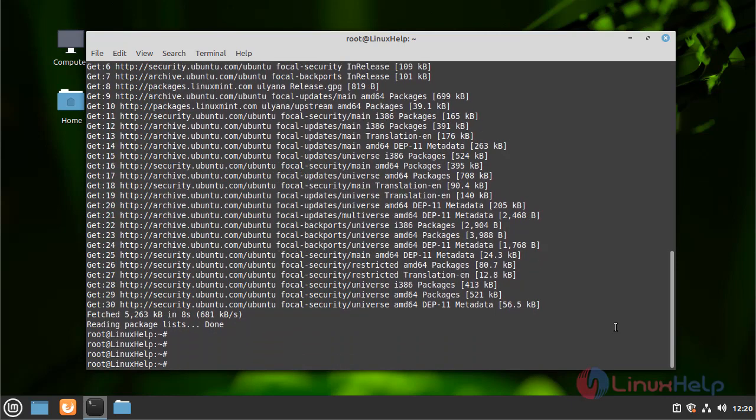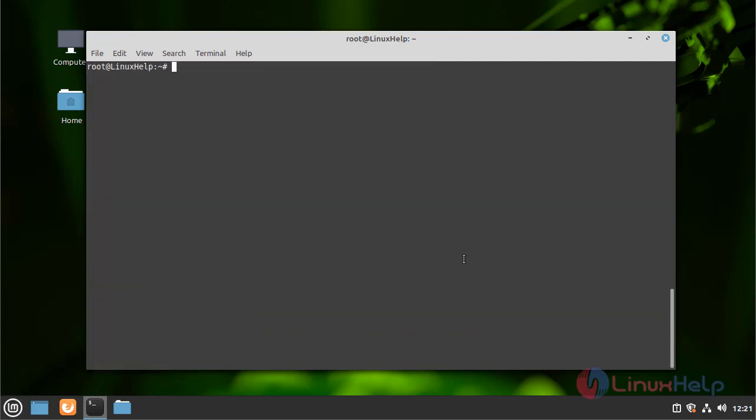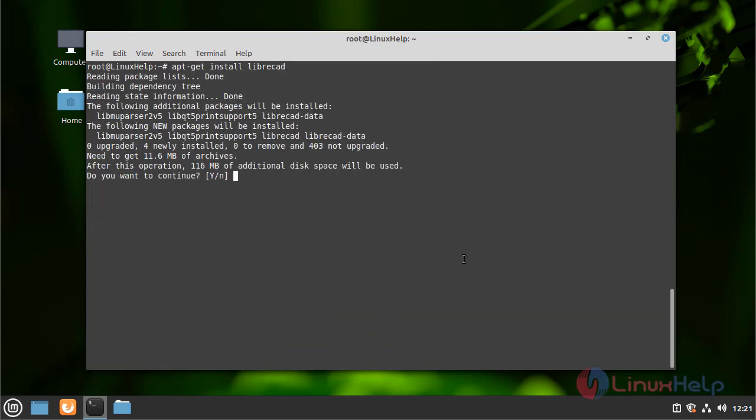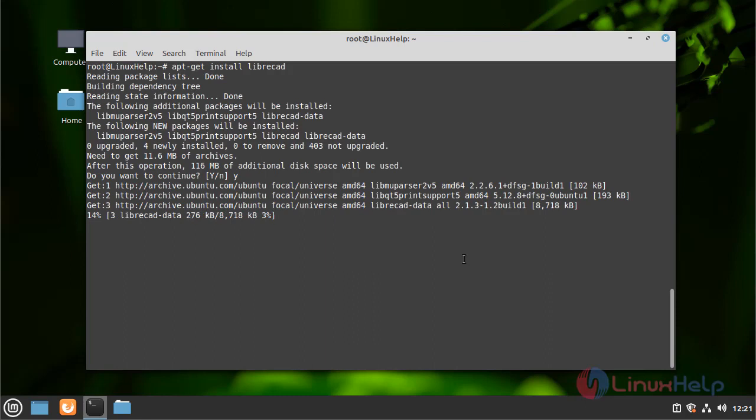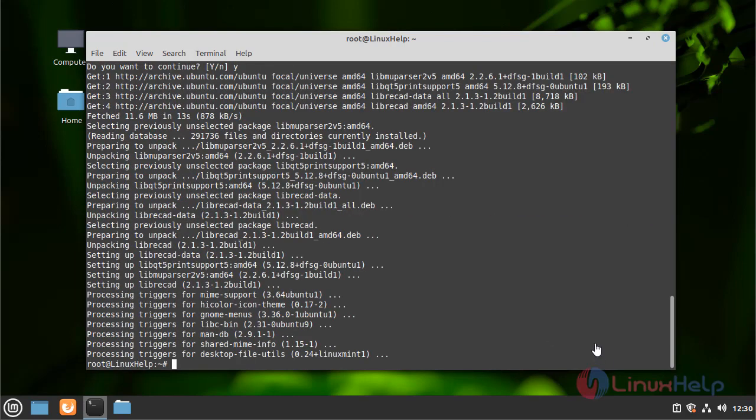Now install LibreCAD. The installation is completed.